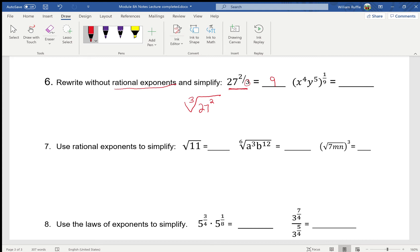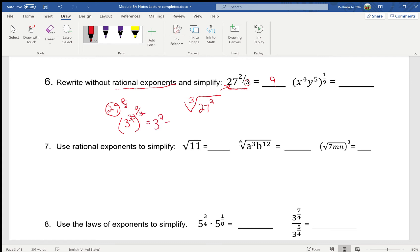You could have typed 27 raised to the two-thirds power and get nine as well. From unit 6c, we should remember that 27 is a perfect cube. So 27 to the two-thirds power is really 3 to the third power, raised to the two-thirds power. Doing a power raised to a power, we multiply exponents: 3/1 times 2/3 — the threes cancel — leaving 3 squared, which equals 9.